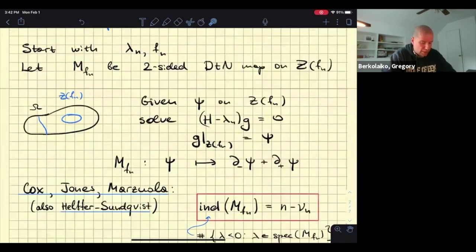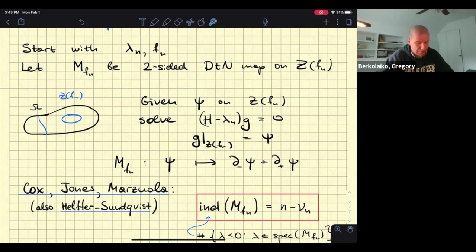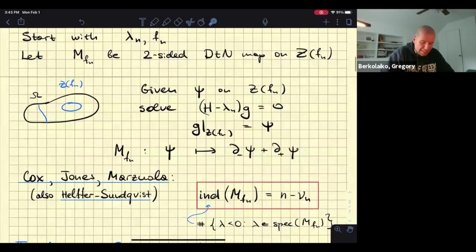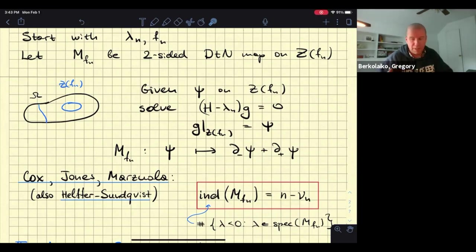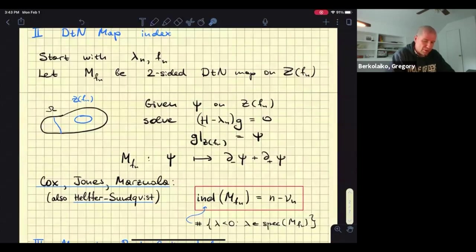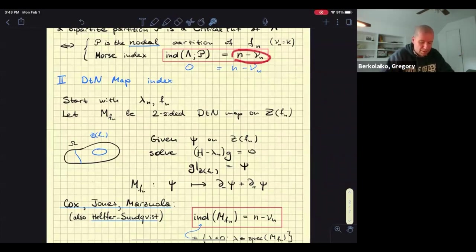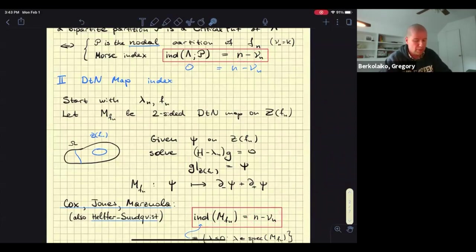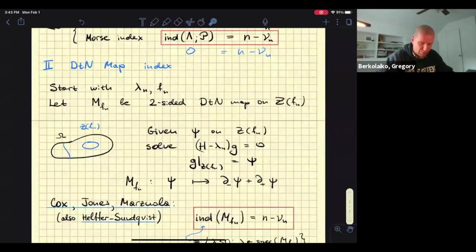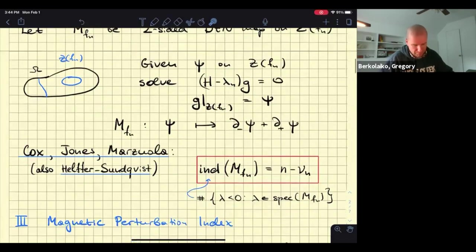It is a result by Graham Cox, Christopher Jones, and Jeremy Mertsula — and also Helfer and Sundquist worked on it — that the index of this Dirichlet-to-Neumann map equals the same quantity: the nodal deficiency, how many nodal domains we're missing. This is interesting because it looks very much like the first result — index of some critical point of some function — and gives the same answer, but until recently we knew of no link between the two things. Now we know a little bit more, but that's a subject for a different talk.